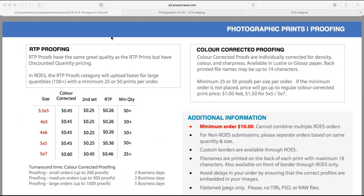When you download your price list, I highly recommend saving it to your hard drive or Dropbox so it's always accessible. When I'm out with clients doing in-person sales sessions, I have the pricing list on my phone in a Dropbox folder so I can quickly do calculations if a size isn't on my main price list.